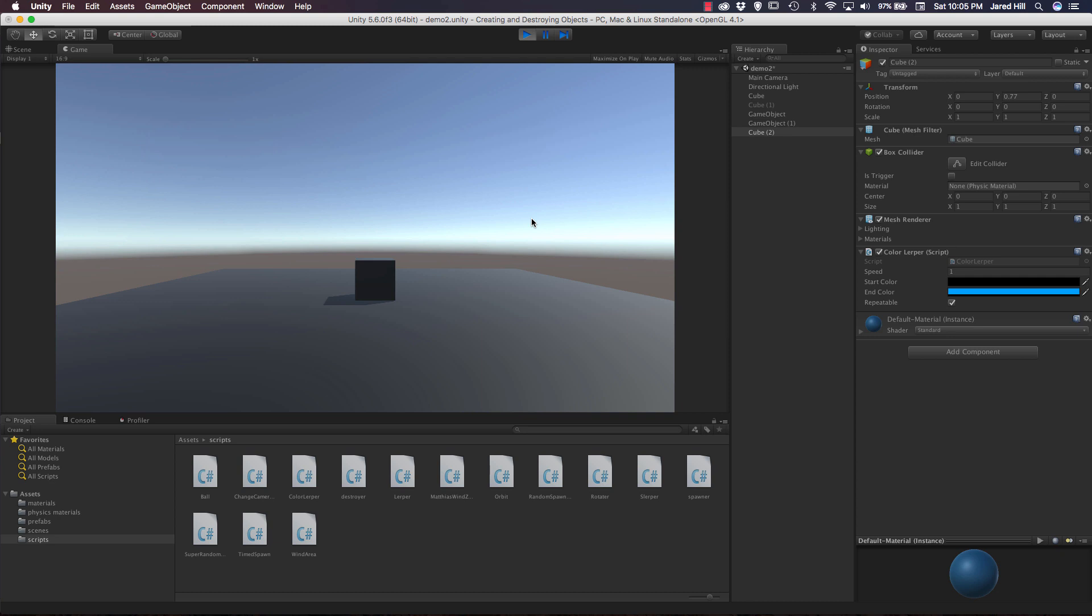And now we can see that the cube is, in fact, changing colors up to the blue and then back down to the black. Now let's play with the speed and see what happens if we change the speed. So I've upped it to 11. So now it's just going to, boom, just very quickly fade in, fade out.